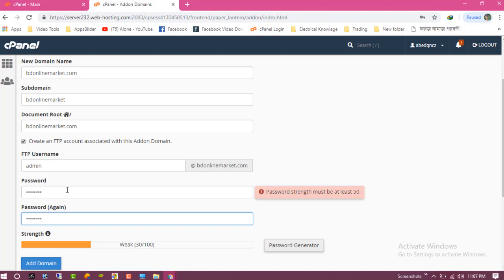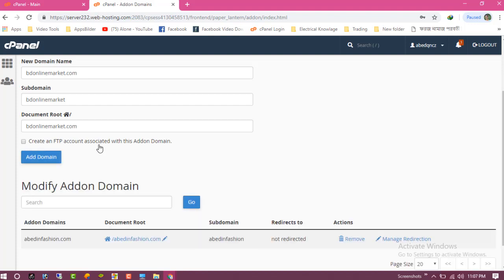Oh, you can see your password must be at least 50 characters, so I do not need this. So just click on Add Domain.